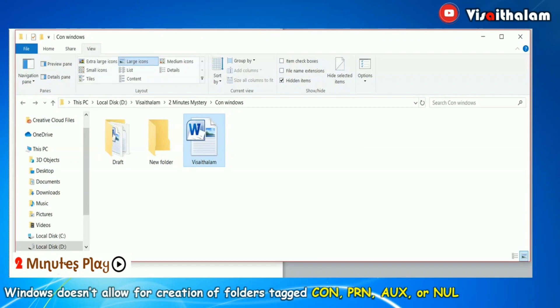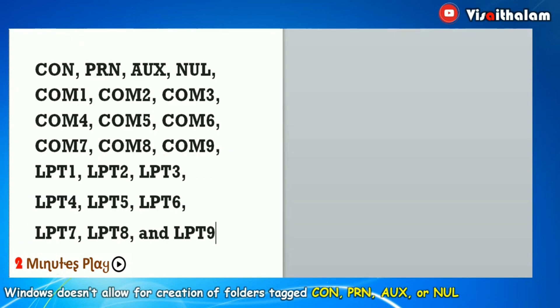The reason behind this is simple. These names represent the internal devices of the operating system, and hence we cannot create a folder with the name CON. There are also 22 other names for which we cannot create a folder — all these names are reserved for internal devices.